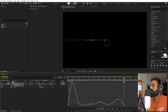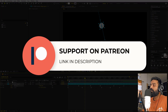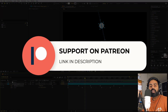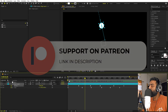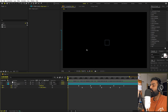Before we continue — if you enjoy my work and want to support me, check out my Patreon page. Over there you will get access to the tutorial project files and exclusive templates available only on Patreon. The link is in the description. Now let's continue.